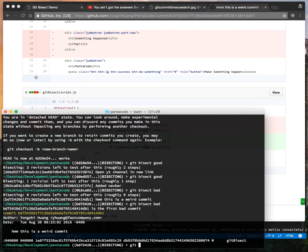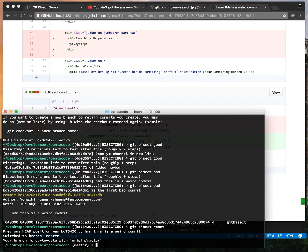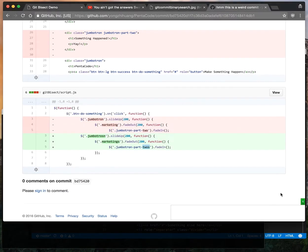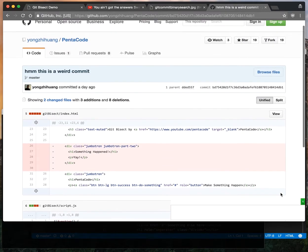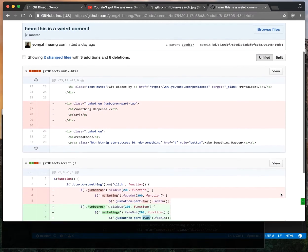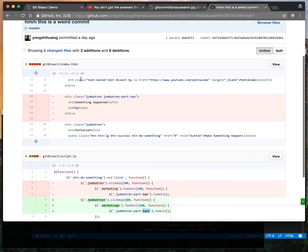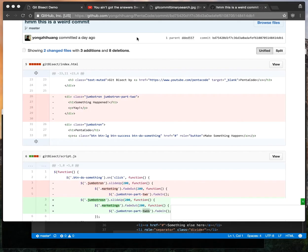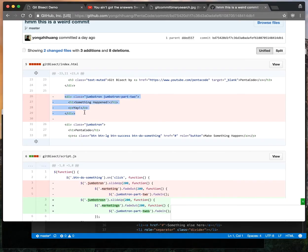You do good. Now we're finished with git bisect. We can tell it to reset. Now we're back on the master branch and we know exactly where the error is. We just need to go to these files and fix it. In index.html we need to get back this div here.